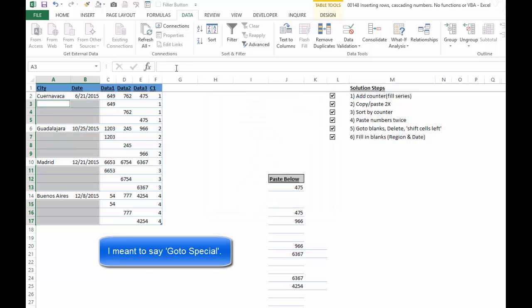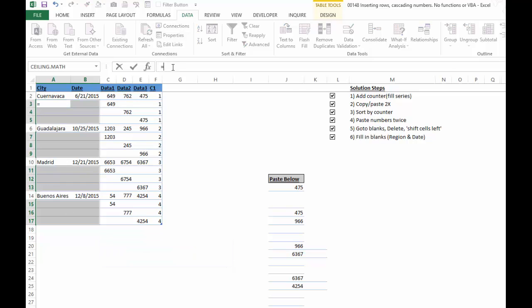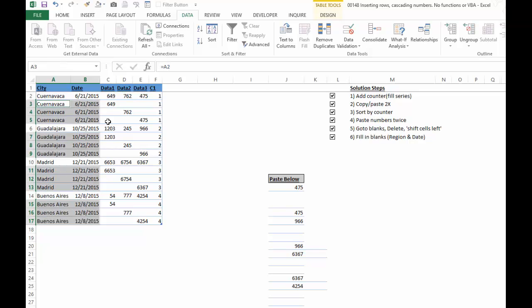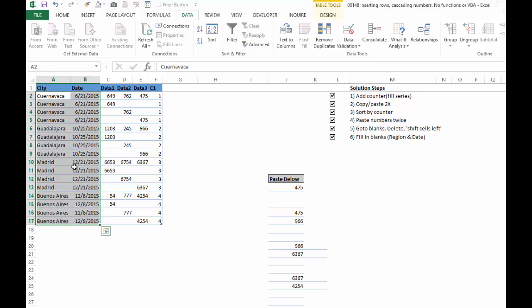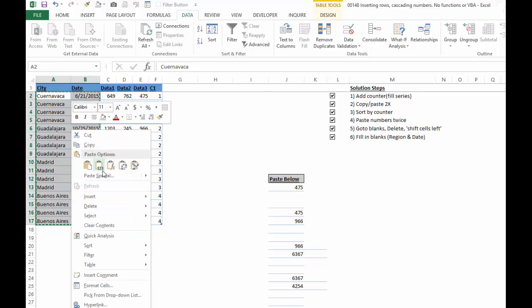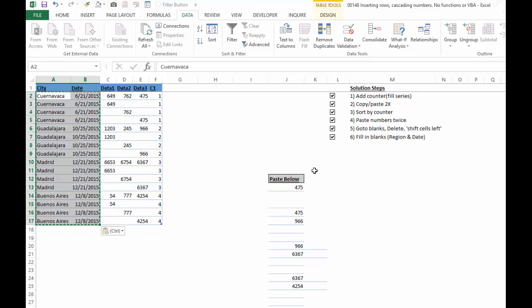And I'm just going to say the fill in the blanks trick is just to say equals the cell above, that top left blank equals A2, control, enter. So there's no function here, but it is using the equal sign. So then we'll take this, copy, paste as values.